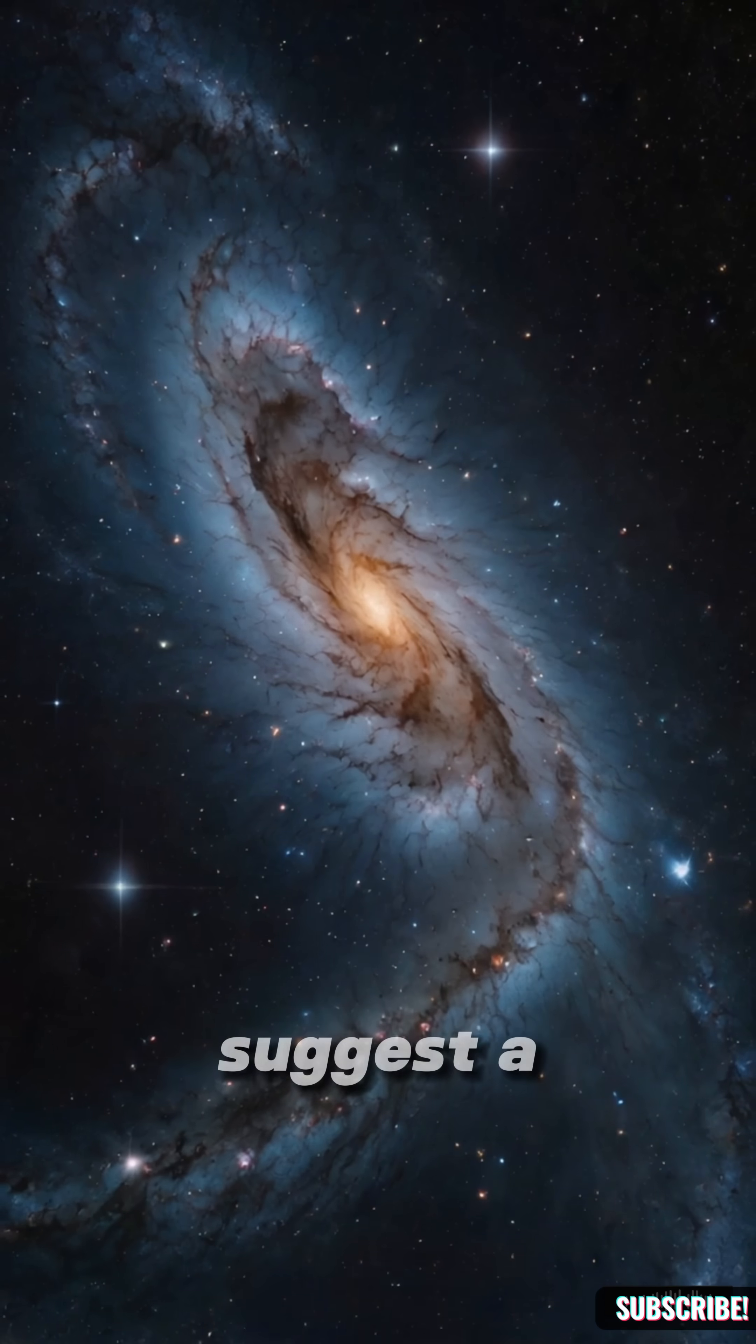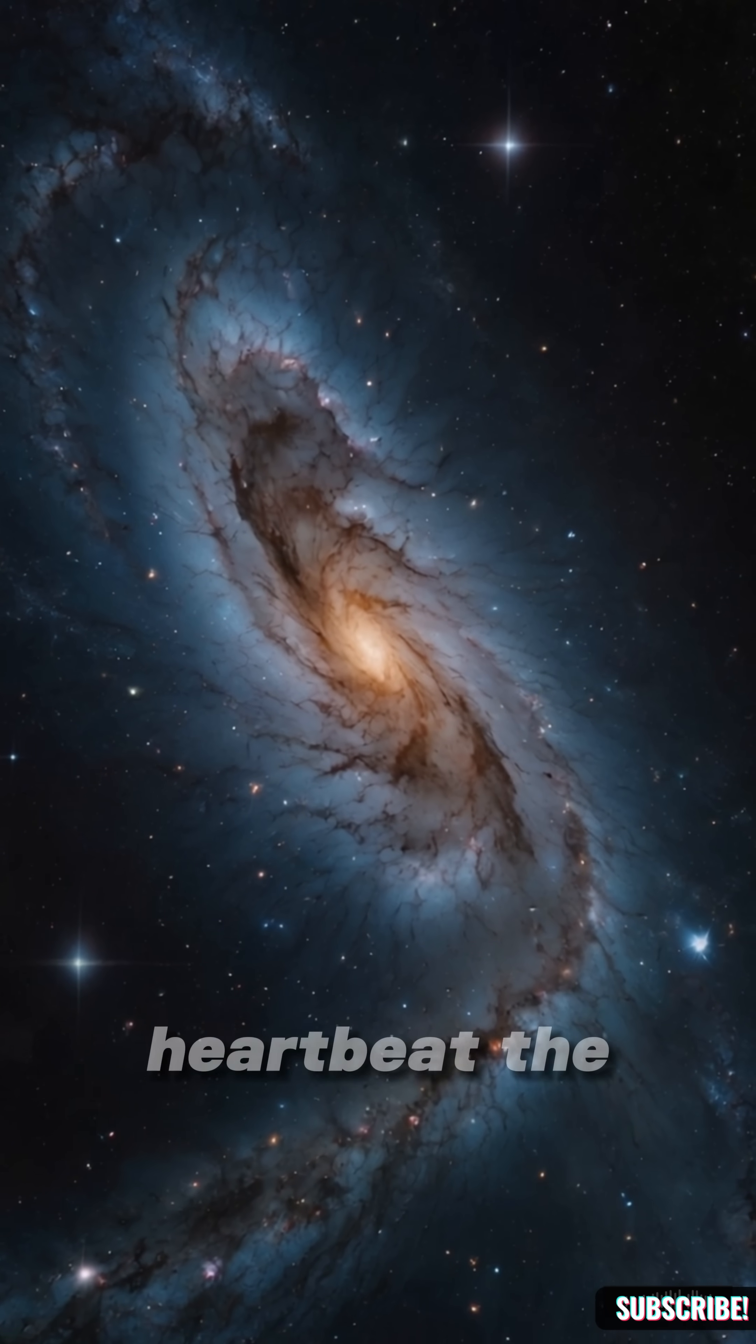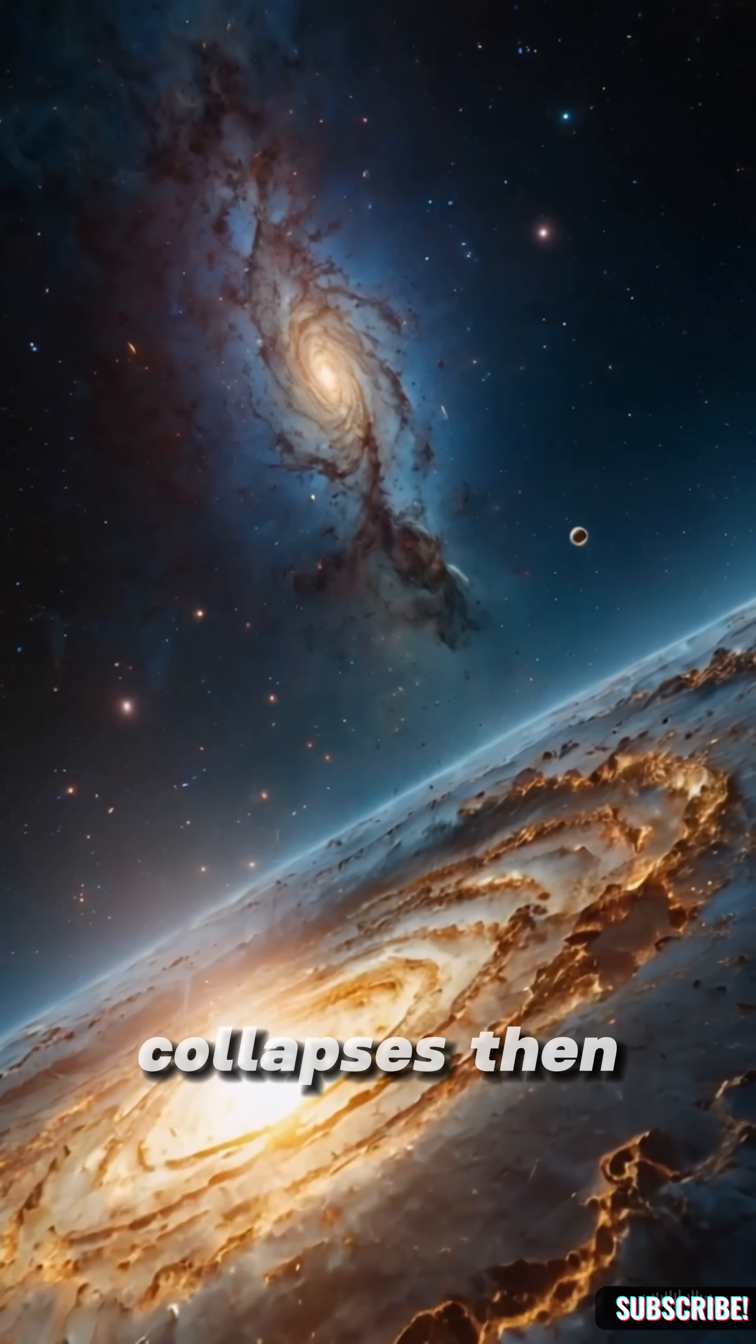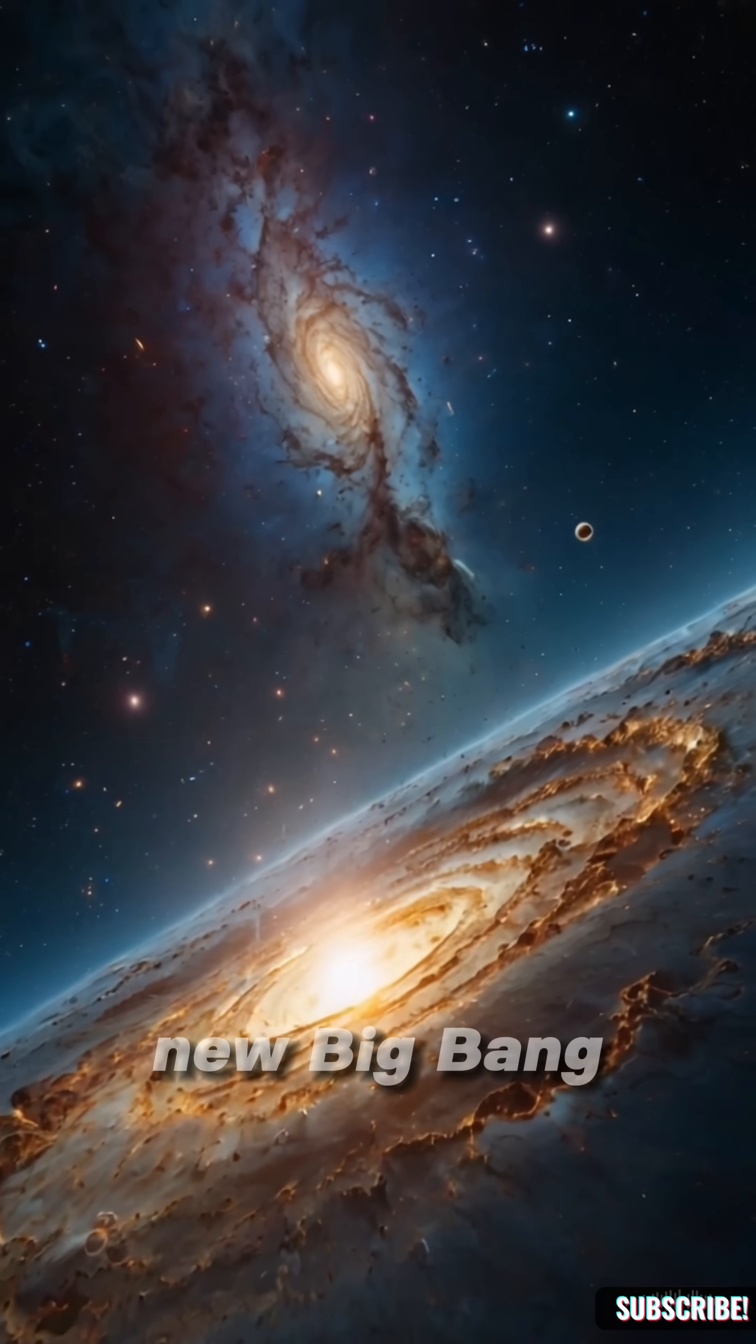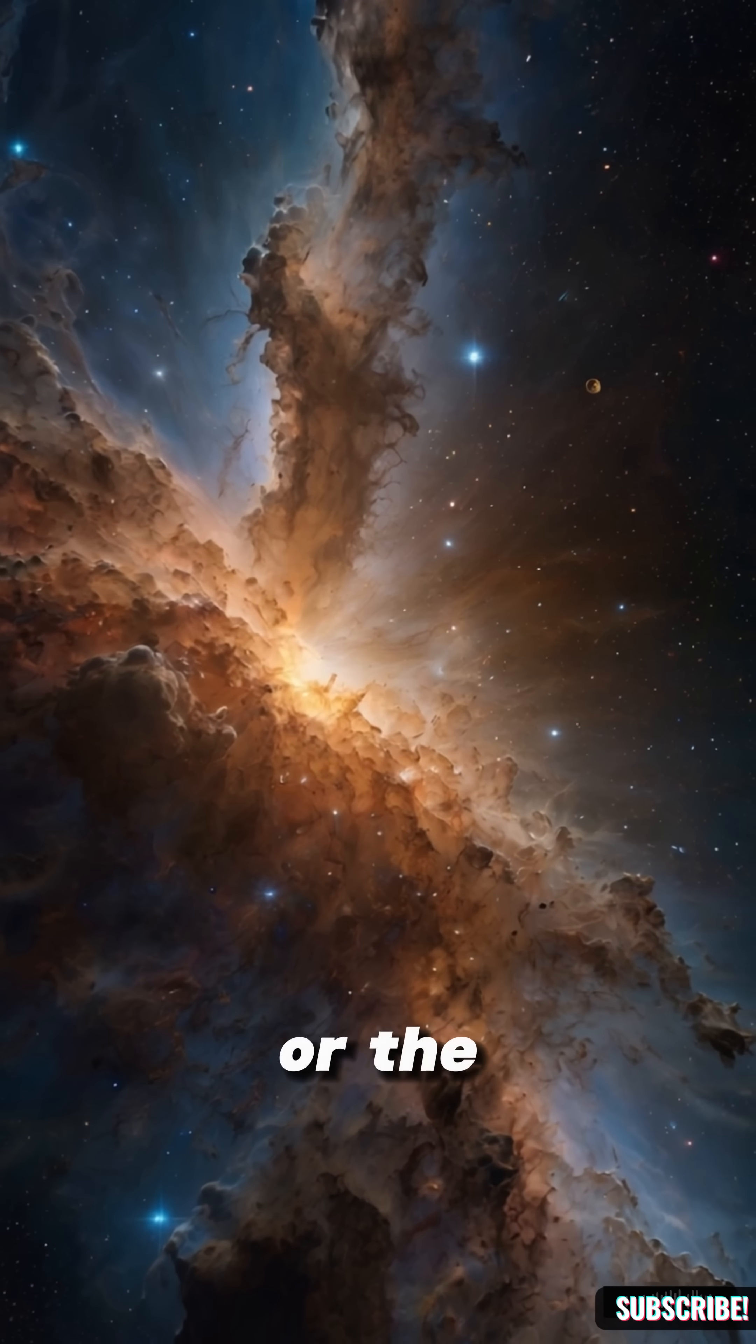Other models suggest a cyclic universe. A cosmic heartbeat. The universe expands, collapses, then explodes again in a new Big Bang. Ours might not be the first or the last.